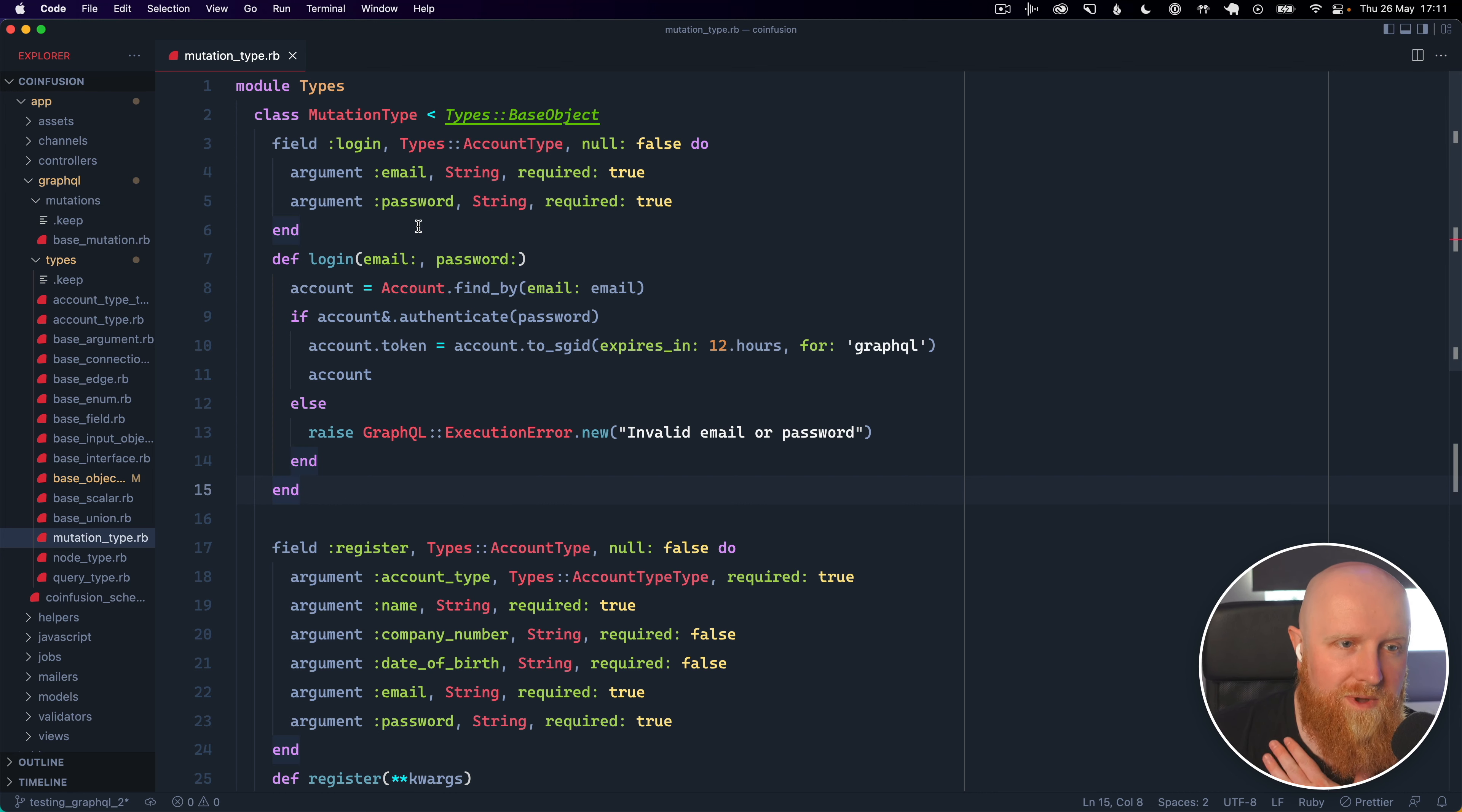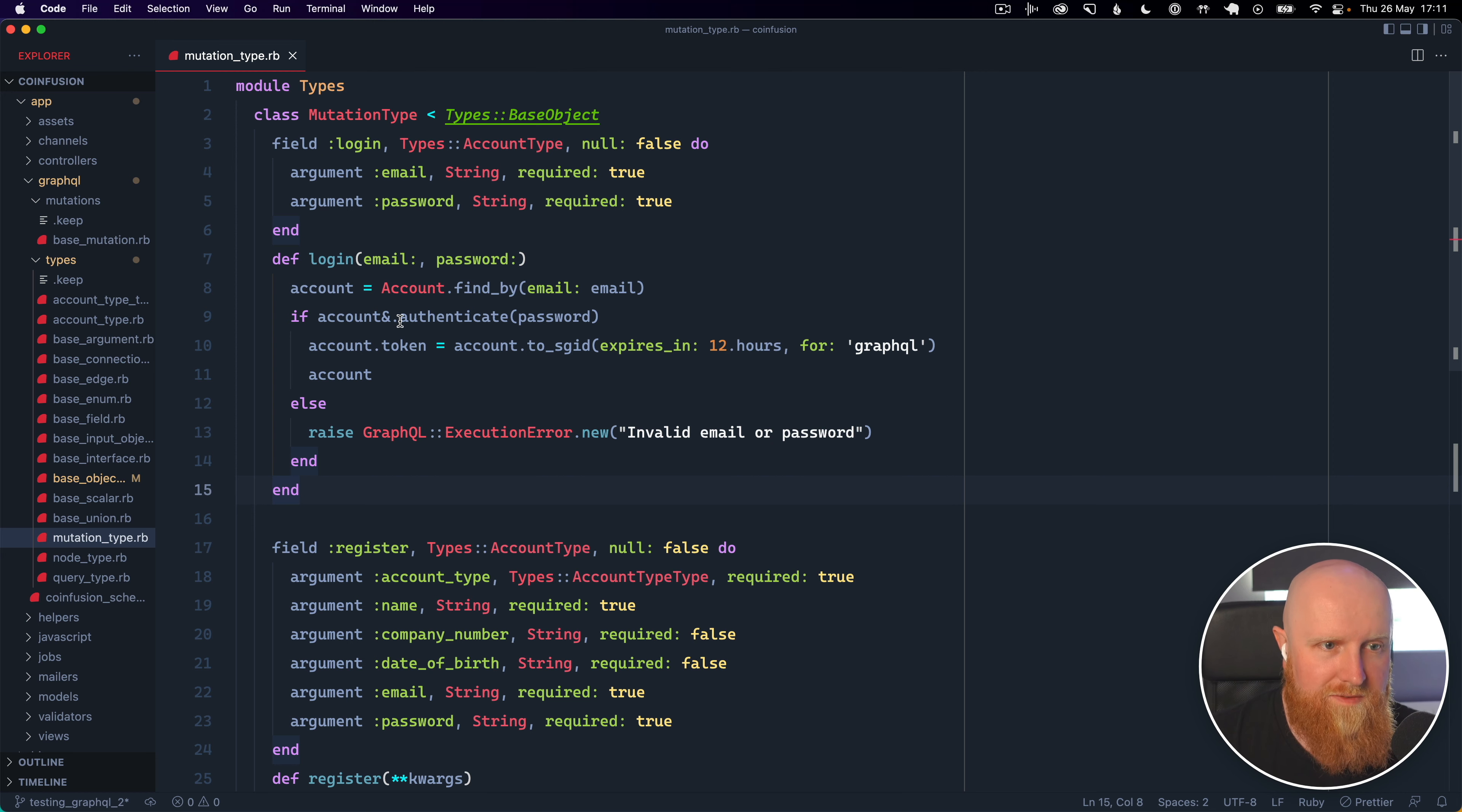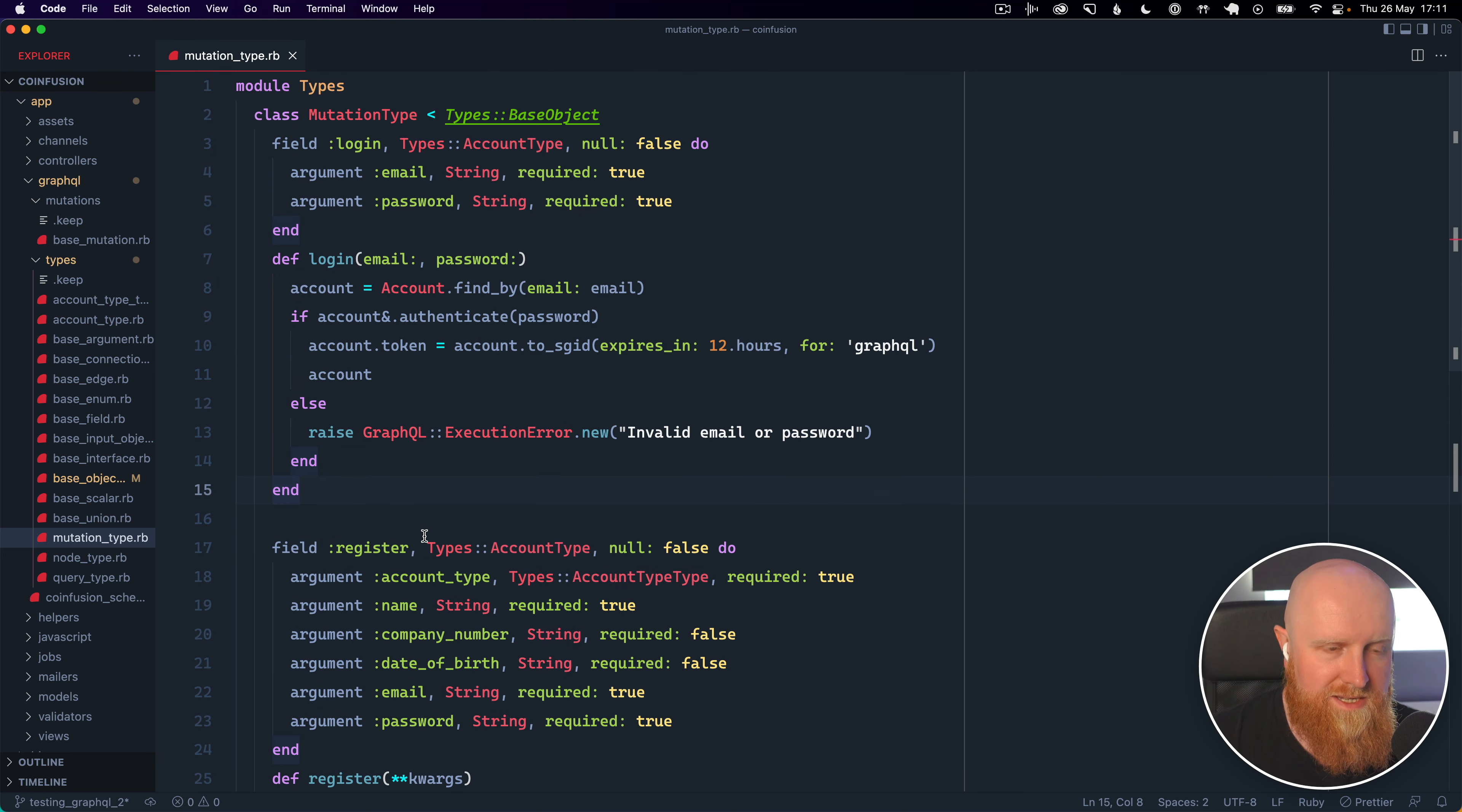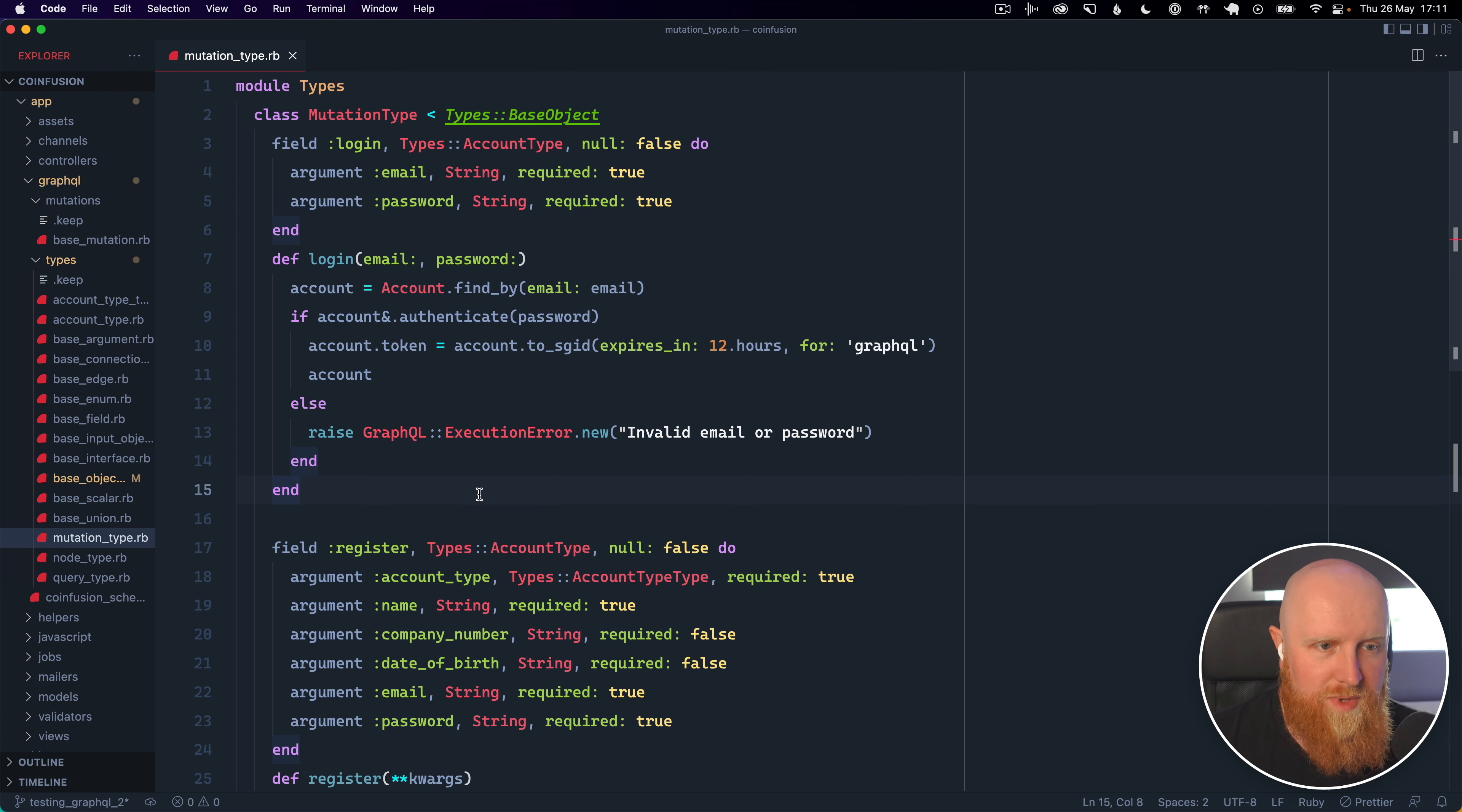So we have our mutation type file here and in this file as you can see we've got login and register mutations and if we start adding all of the mutations we're going to need in our app this file is going to be pretty full.